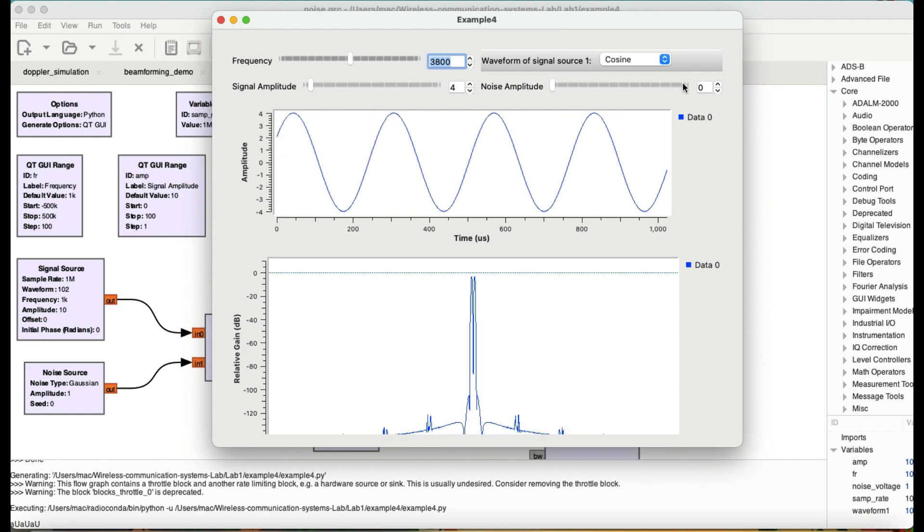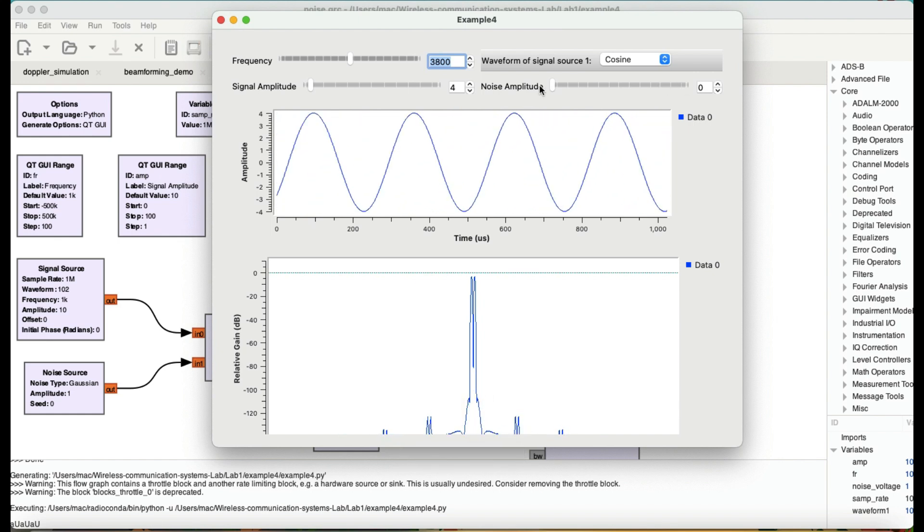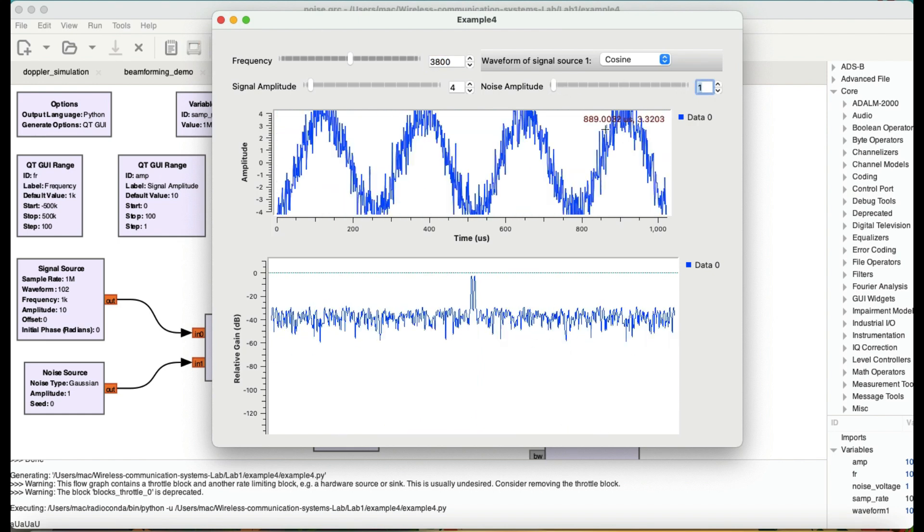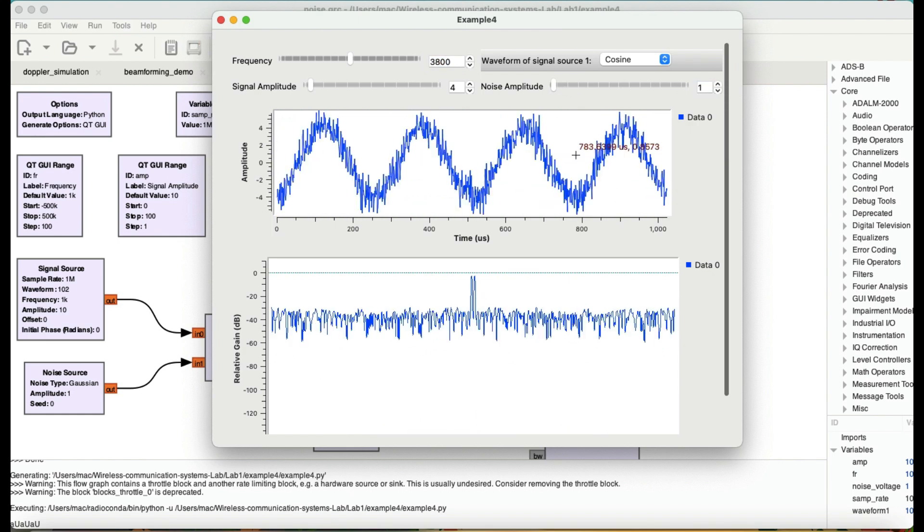Alright. So now when I start, this is how a 3.8 kilohertz signal sounds like. So when I start increasing noise, you will start seeing distortion in my signal.